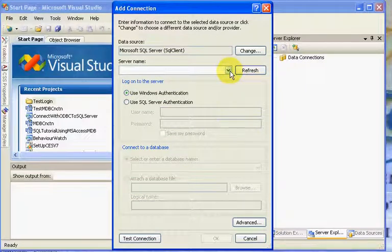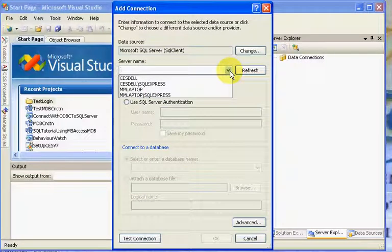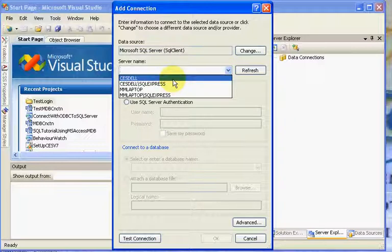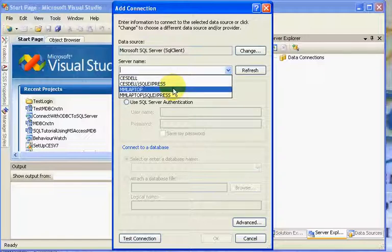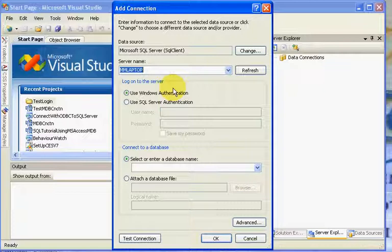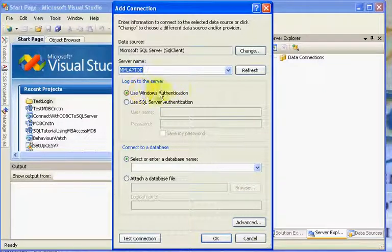We're going to click this down arrow, and on my particular machine I have a remote machine which I have SQL Server running on, on my CES Dell. In this case I have it in my MM laptop, that's where my server name is located. So we select that.